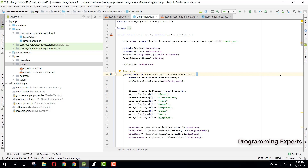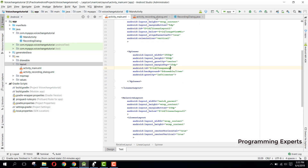Bismillahirrahmanirrahim, welcome to my another video on Android app development. This will be Part 5 of my video series on voice changer app using Android Studio. In this video we will try to create and write the code for our recording dialogue class or activity.